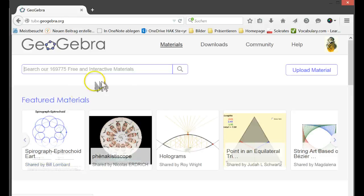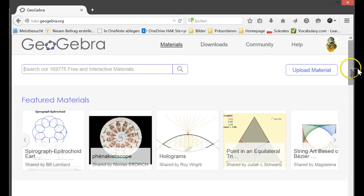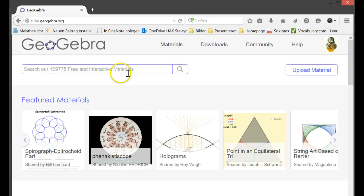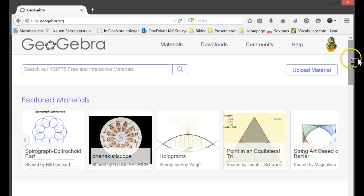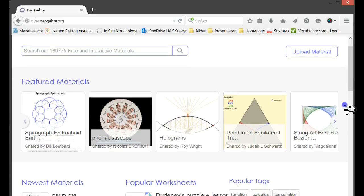So that's linking me to the GeoGebra tube and there you get about 170,000 free and interactive materials. They're absolutely free. You don't have to log in or sign in to use these free materials.